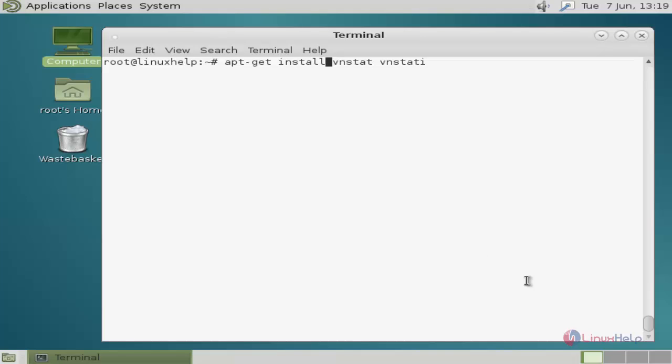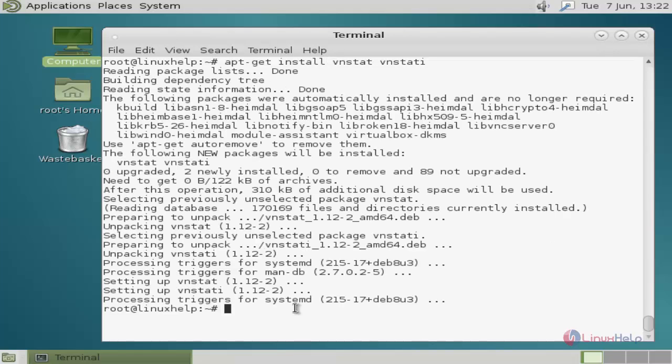First, I am showing how to install vnstat tool. Just use apt-get install command like this and hit enter. Ok friends, now the installation process is completed.